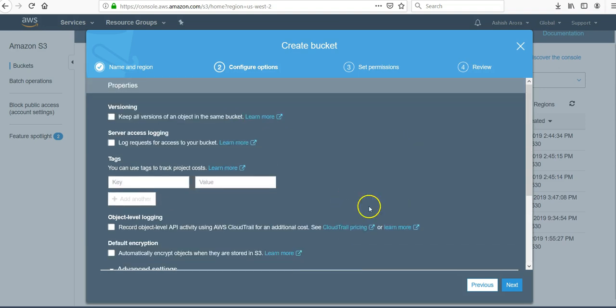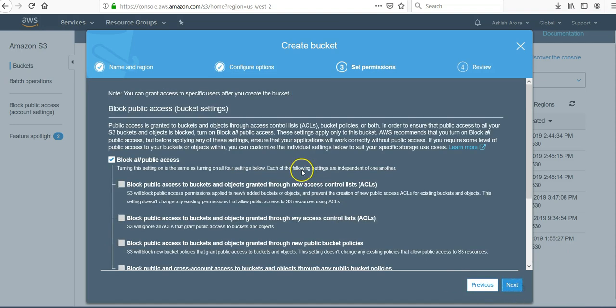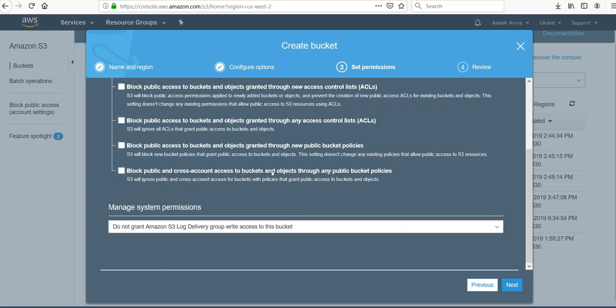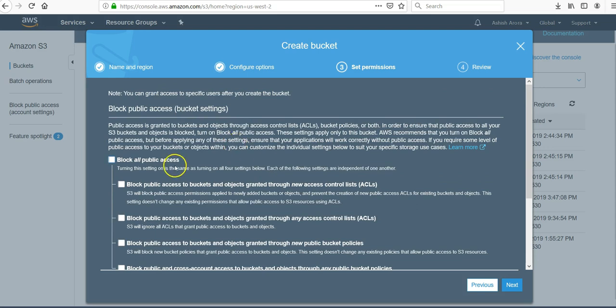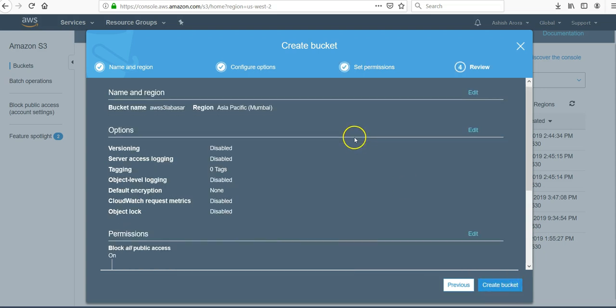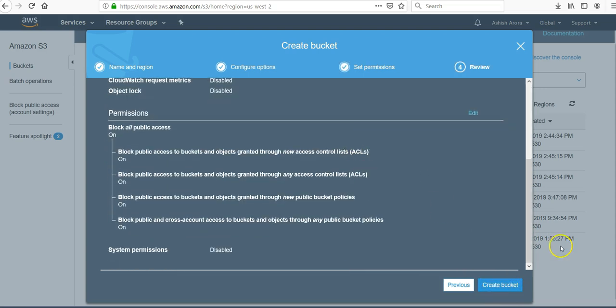Click on next. Block all public access. If you enable public access then anybody can access this bucket if he or she knows the name. So you should block all public access and then enable access after. Click on next, review the settings that you have, create a bucket.